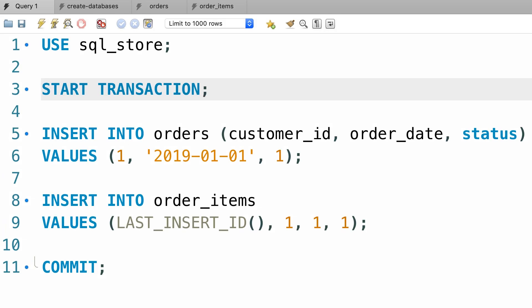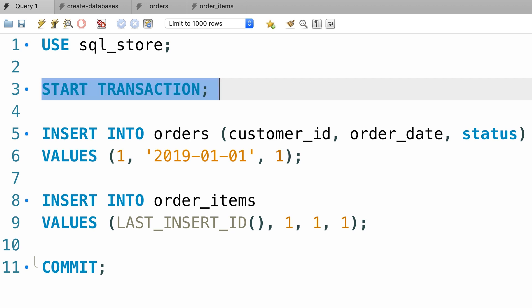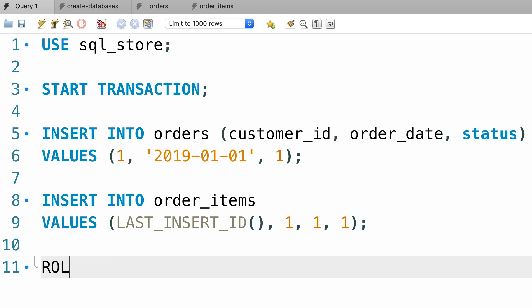Most of the time, this is how we code a transaction. We have a start transaction statement on the top and a commit statement down the bottom. But there are situations that we may want to do some error checking and manually roll back a transaction. In those cases, instead of the commit statement, we use the rollback statement. This will roll back the transaction and undo all the changes.